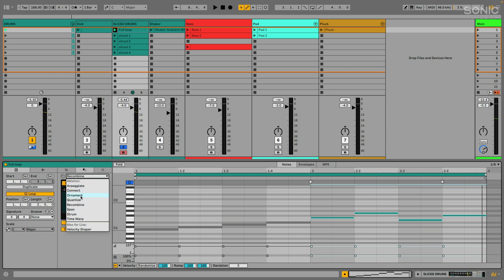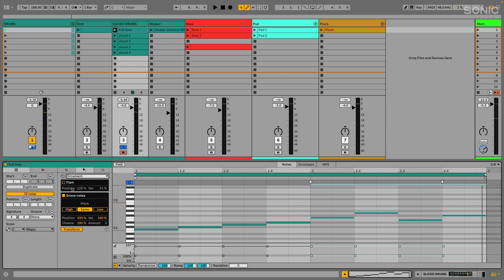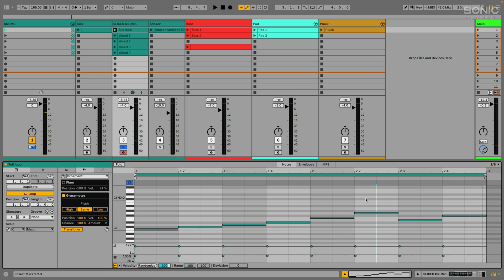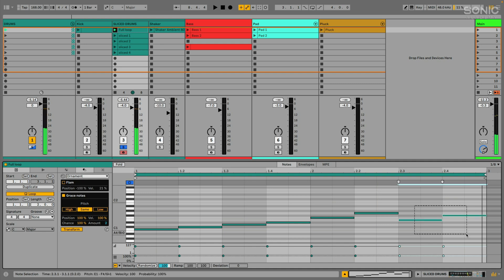And then we also have, if we go to this ornament transformer, this is cool because we can do things like add flaming hits or grace notes. I'm going to take maybe my last, let's try these last two notes and we'll use some grace notes here. And I'm going to adjust that. You'll see how it adds additional notes. If I go to negative values, it adds notes before the original note start. If I increase the positive values, it will add notes where the original note started.